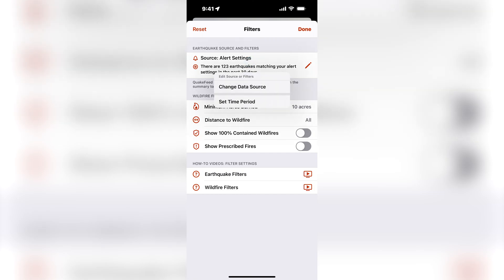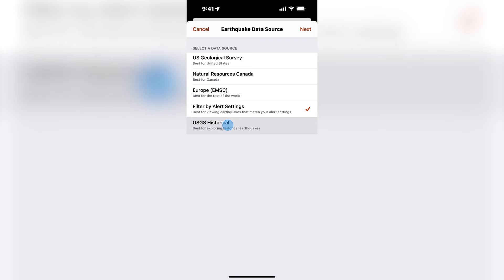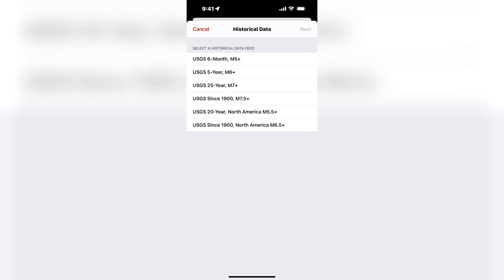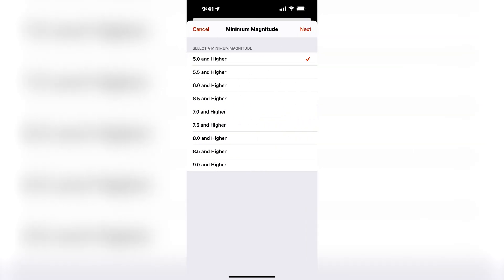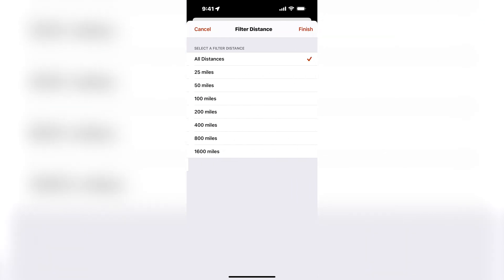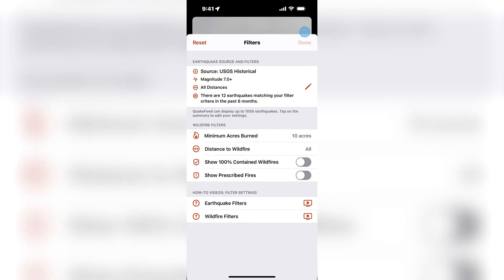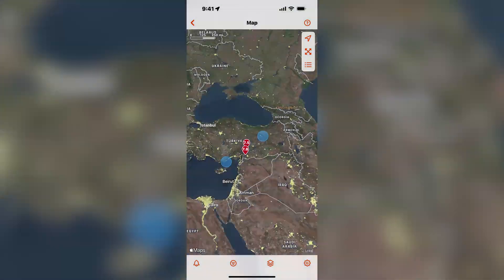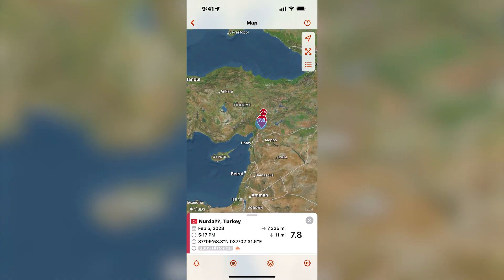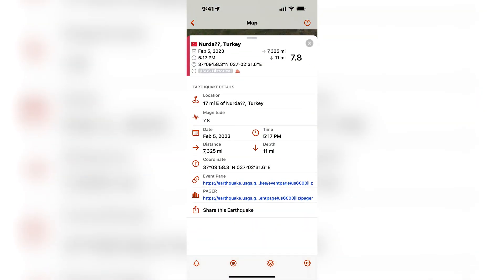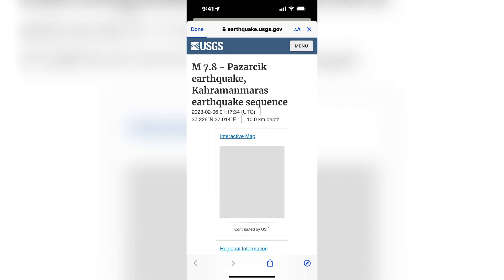Next I will show you the USGS historical data source. In order to view earthquakes that happened more than 30 days ago, you would need to use the USGS historical data source. For example, I would like to see the 2023 Turkey-Syria earthquake. I will select the USGS 6-month M5 and greater, and I will set a minimum magnitude of 7.0 and higher. Now I can zoom in and see these two earthquakes and view the USGS event page.